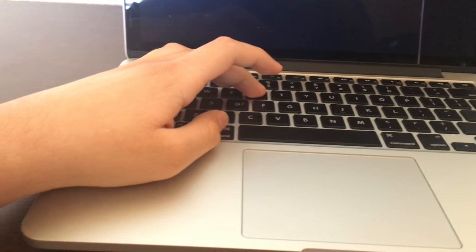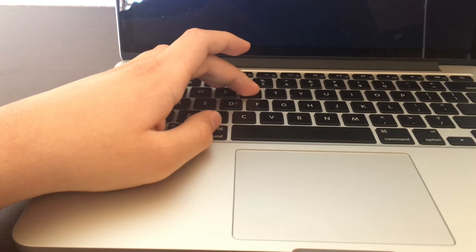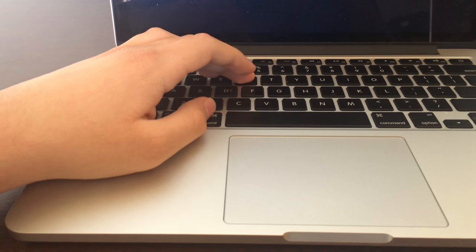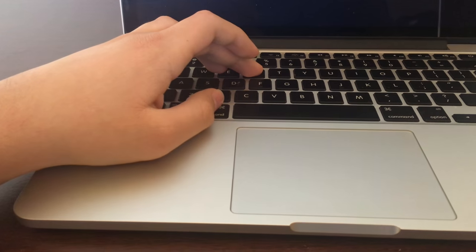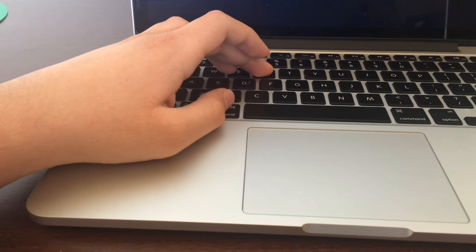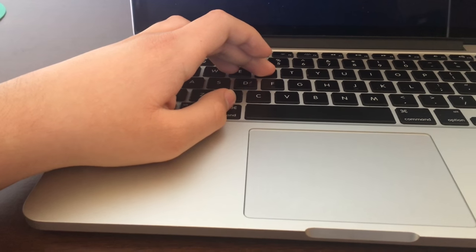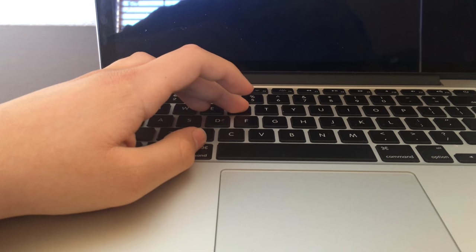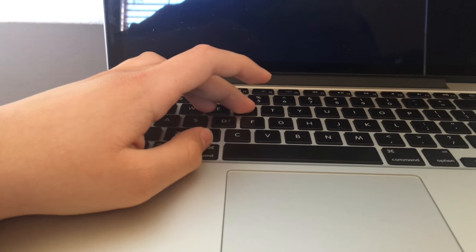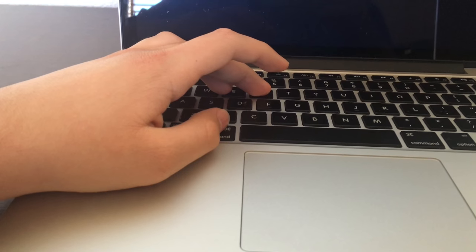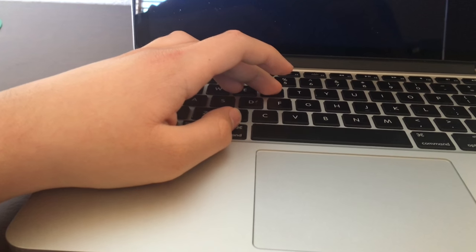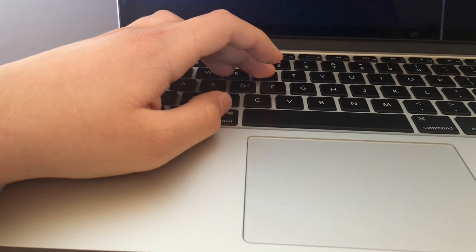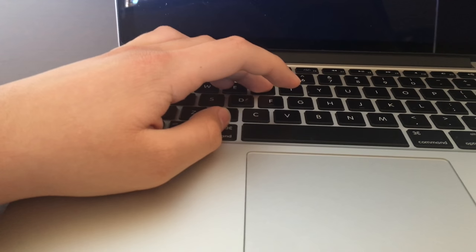you see recovery mode. Alright guys, keep on holding it until we see recovery mode. Just keep on holding guys, it's coming up.